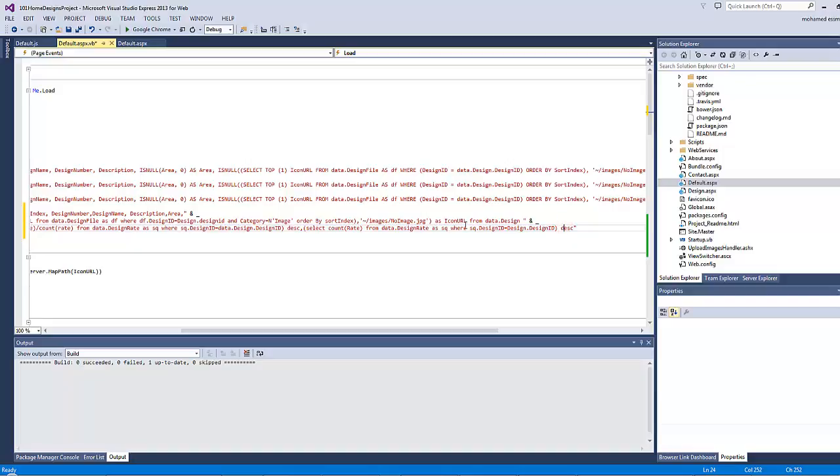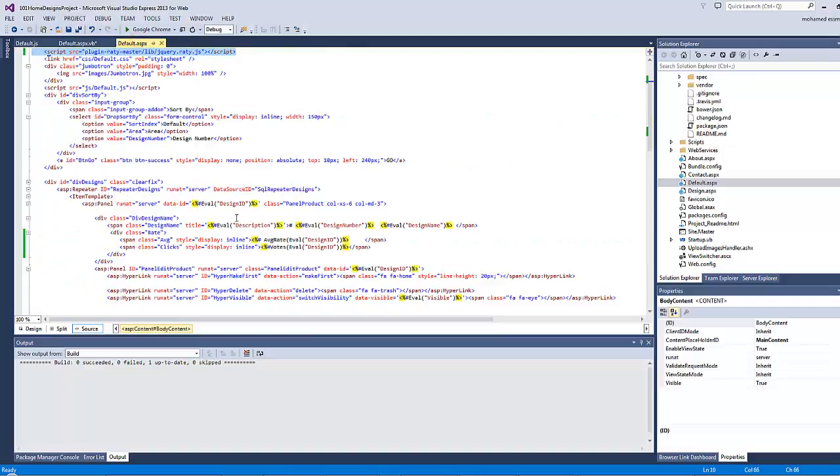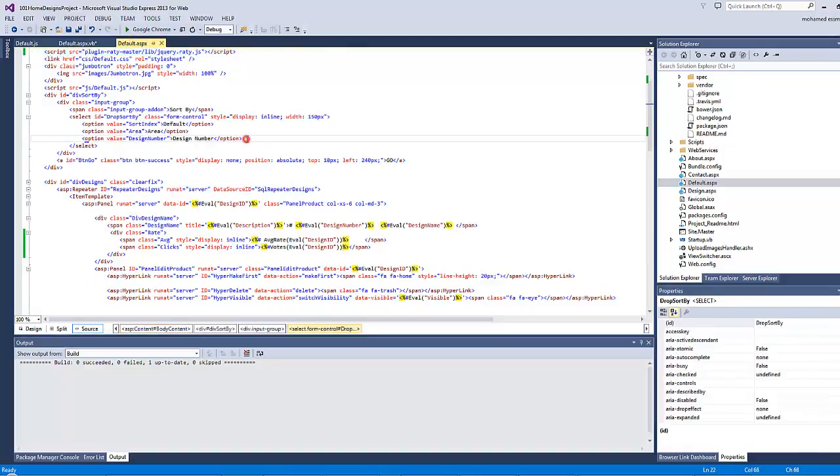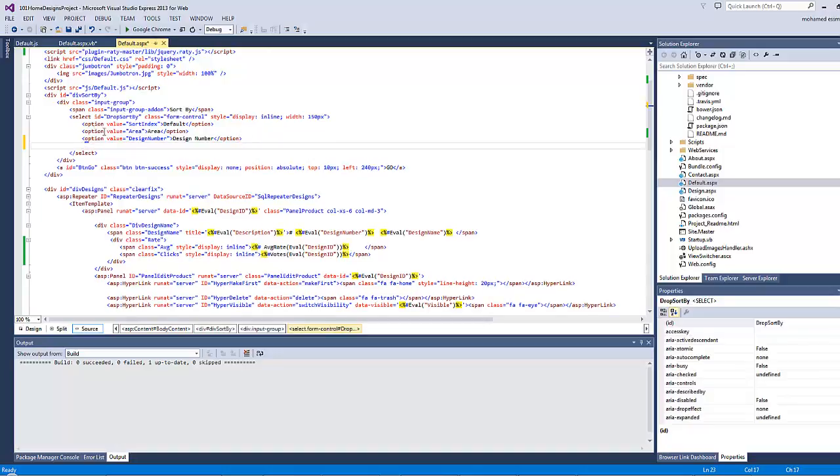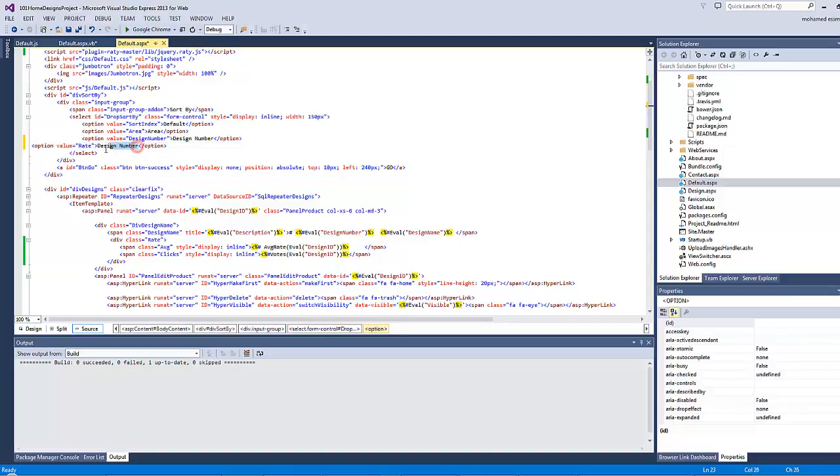As you can see here, the order by orders the design descendingly according to the average rate subquery, then descendingly according to the number of votes subquery. But in order for this code to work we have to add a fourth choice to the sort by dropdown list. I will just copy one of the choices and type the value rate and type here average rate.